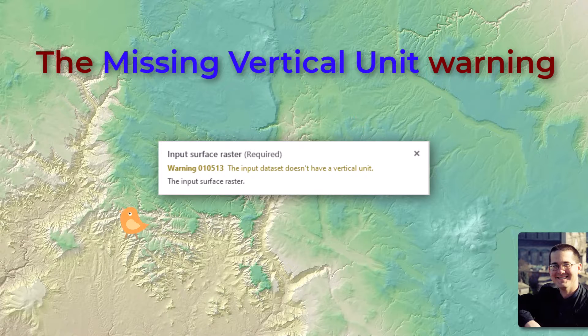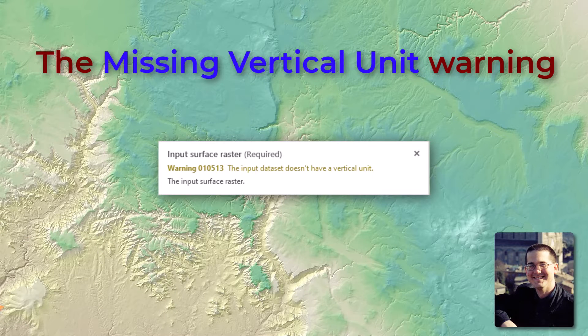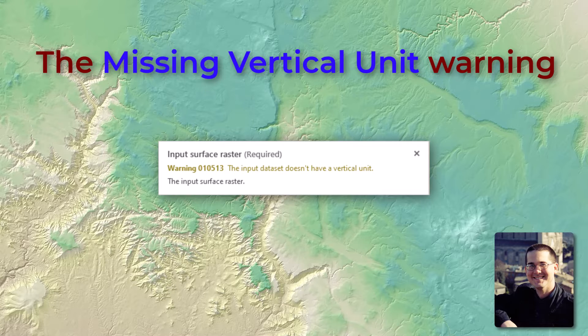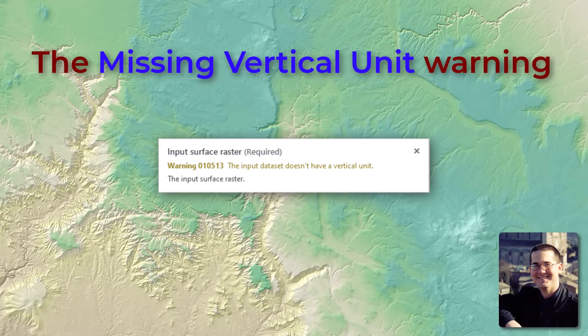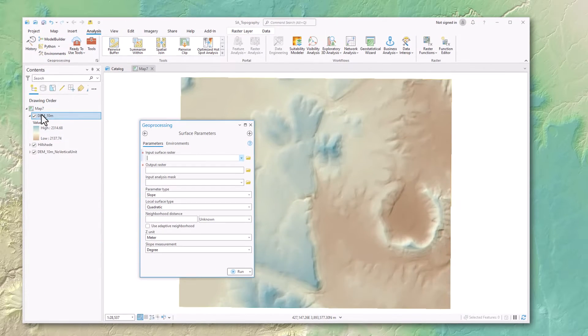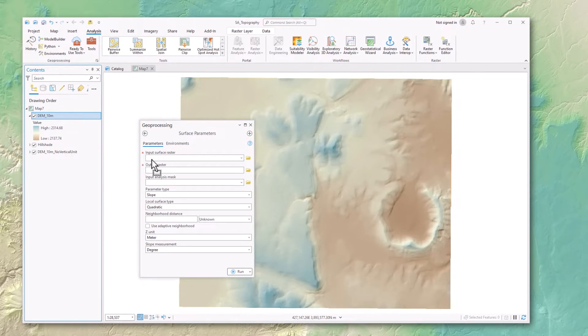Hello everybody, this is Jeff Janess, and here we're going to discuss the problem that you sometimes encounter in ArcGIS Pro when you don't have a vertical unit set. It's not obvious how to set that vertical unit, but it's also not hard, and I'm going to show you how to do it.